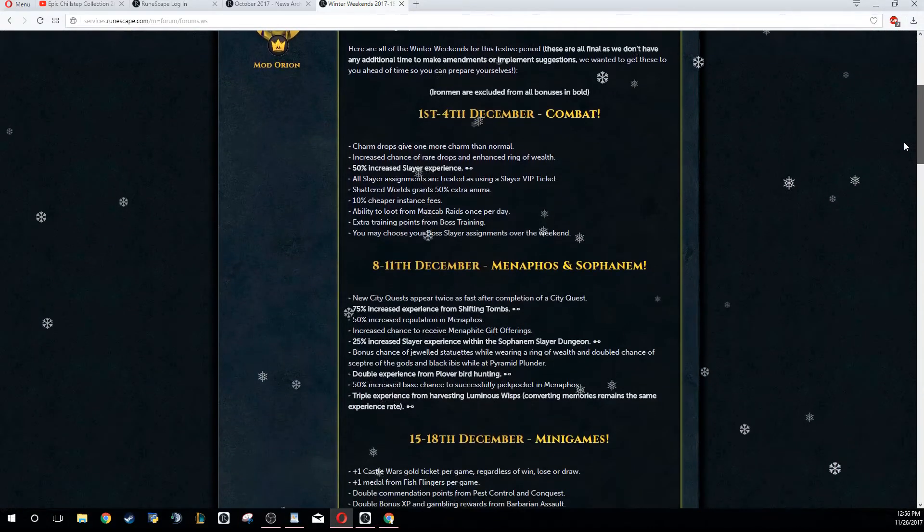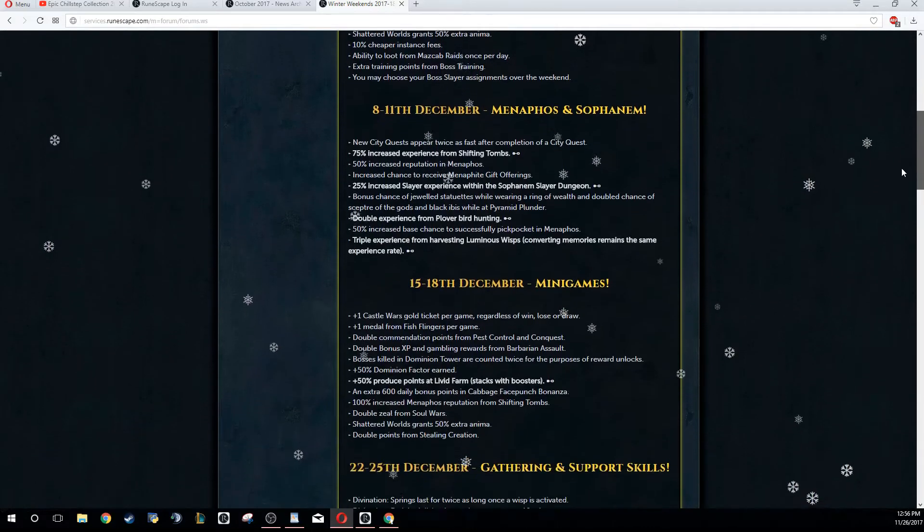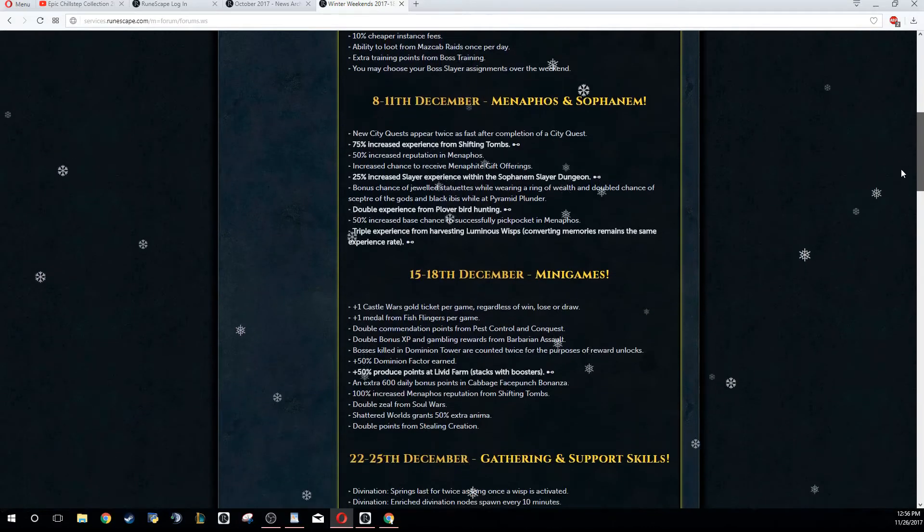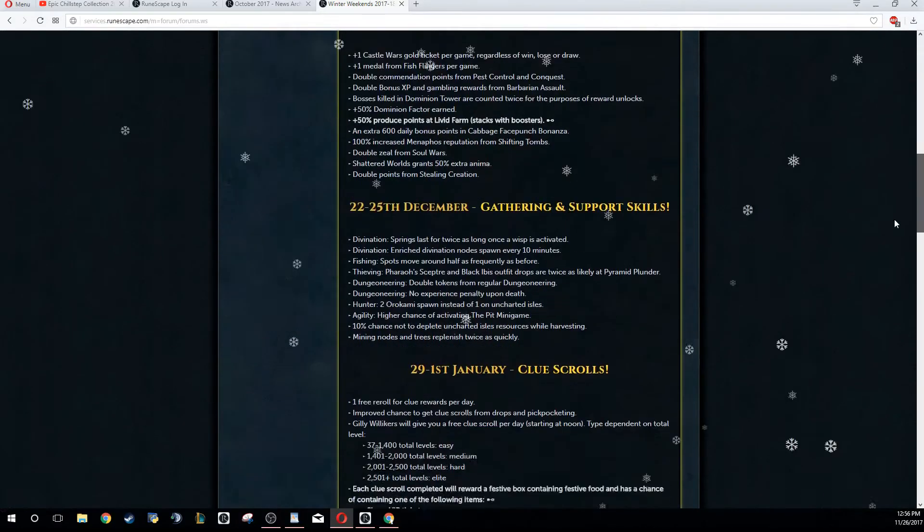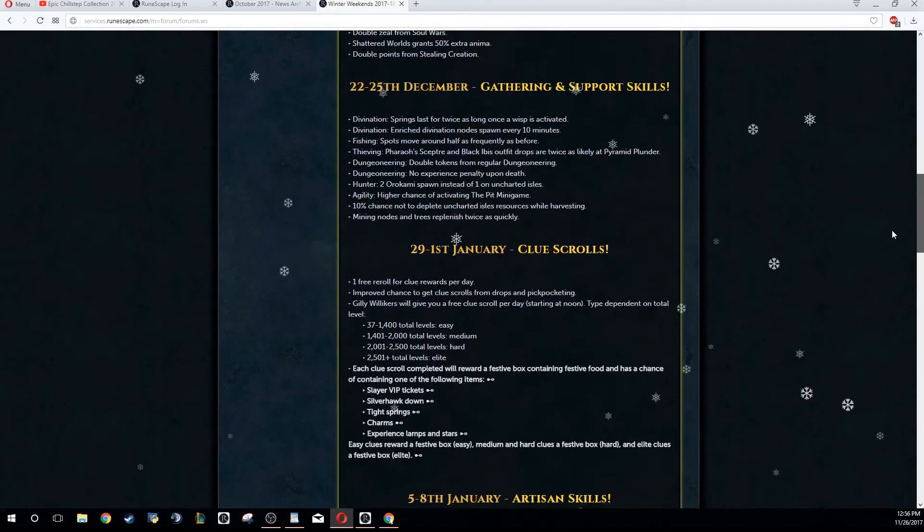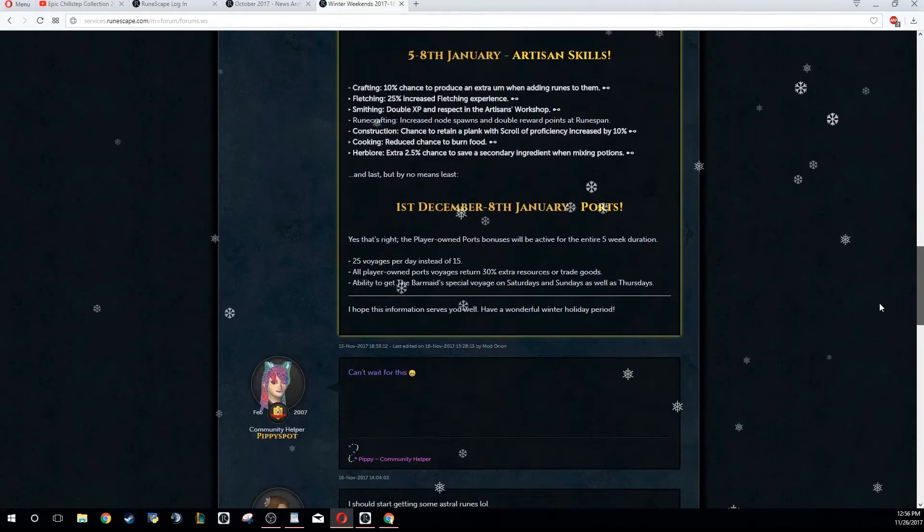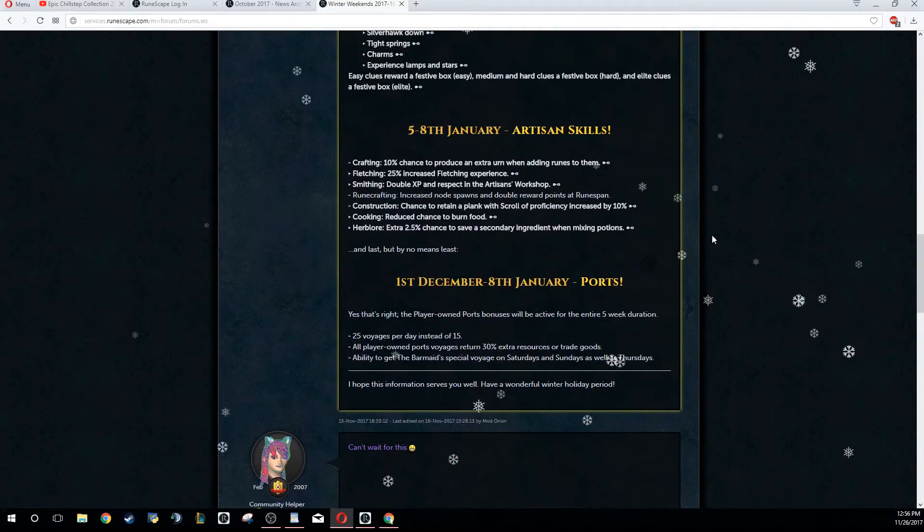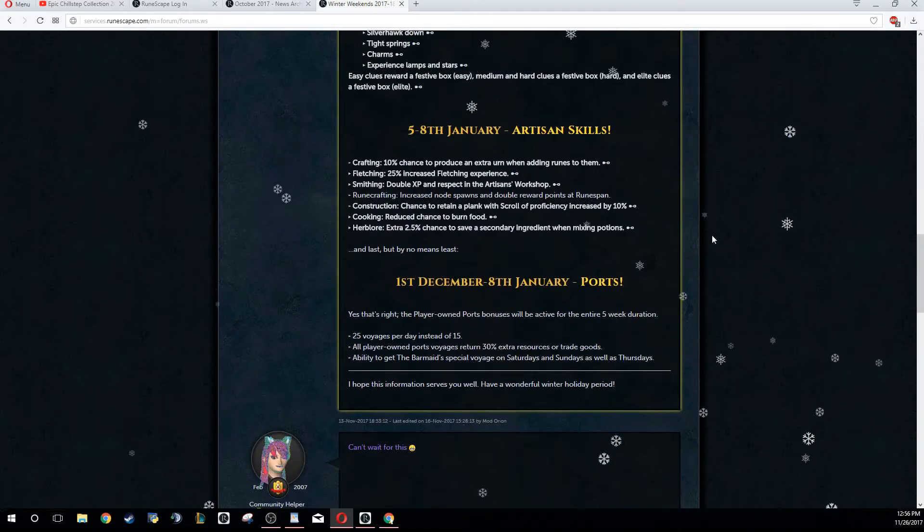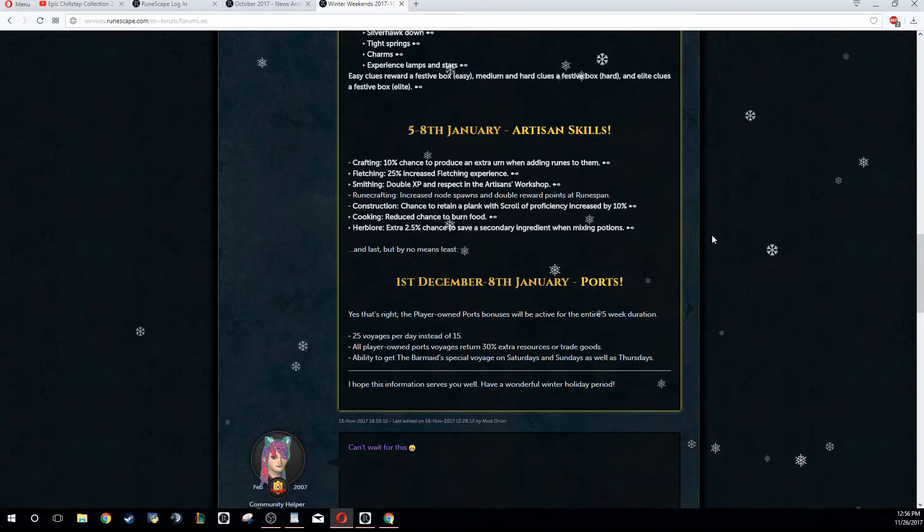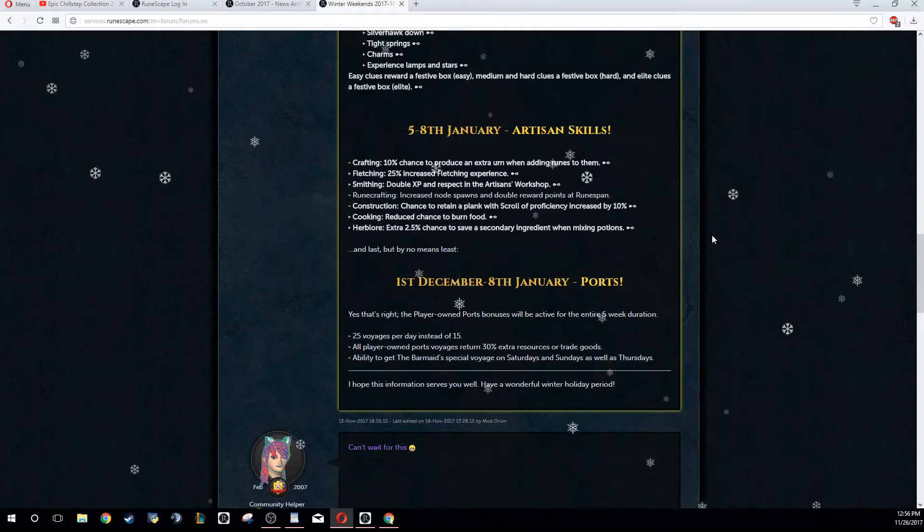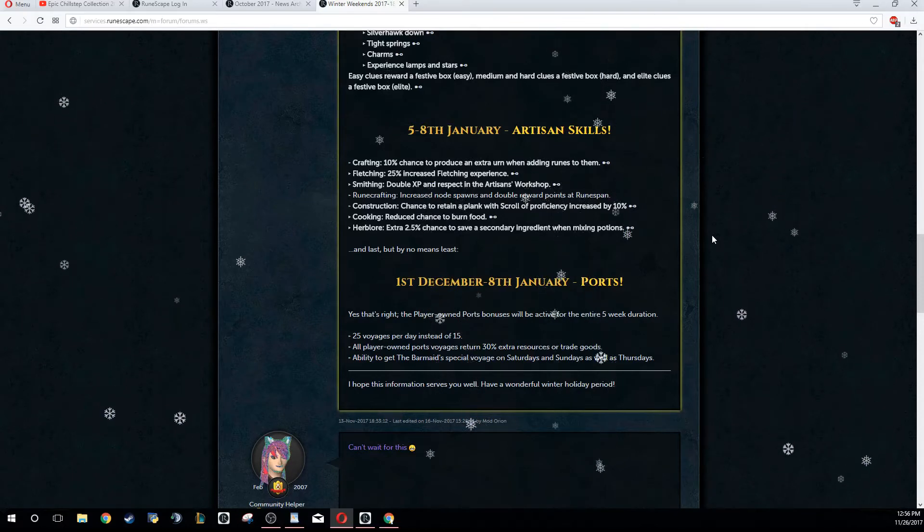As you can see, there's a couple different weekends: a Combat Weekend, Menaphos and Sophanem Weekend, a Minigames Weekend, Gathering and Support Skills, Clue Scrolls, and an Artisan Skills weekend. There's six of them total, and every single one is going to be extremely different, encouraging you to do something completely different with your account.